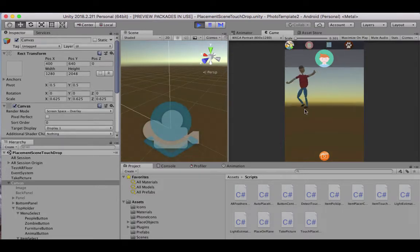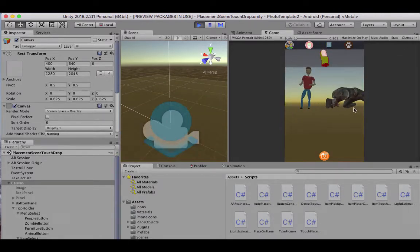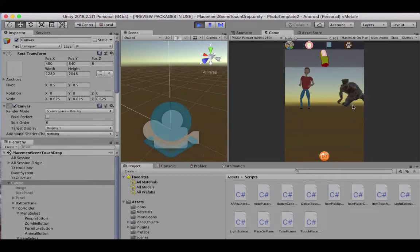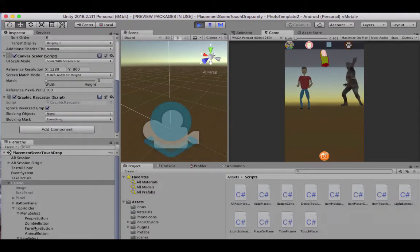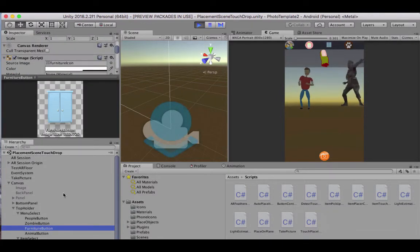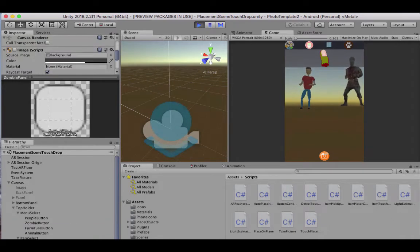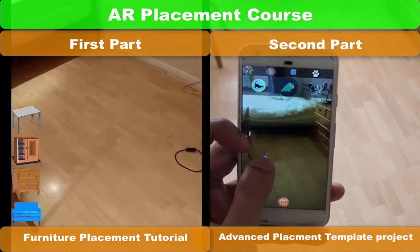I'll give you a tutorial showing how you can replace those game objects, icons, and sound effects so you can make your own augmented reality app using this template. You can use it for a college or university project, adapt it and sell it as part of a freelance project, or add it to your portfolio.